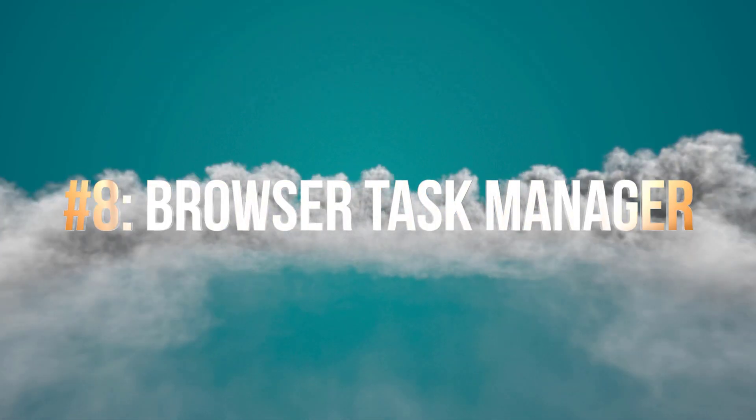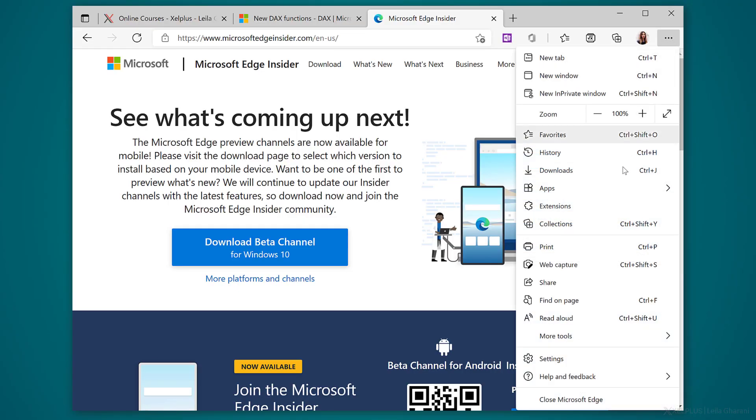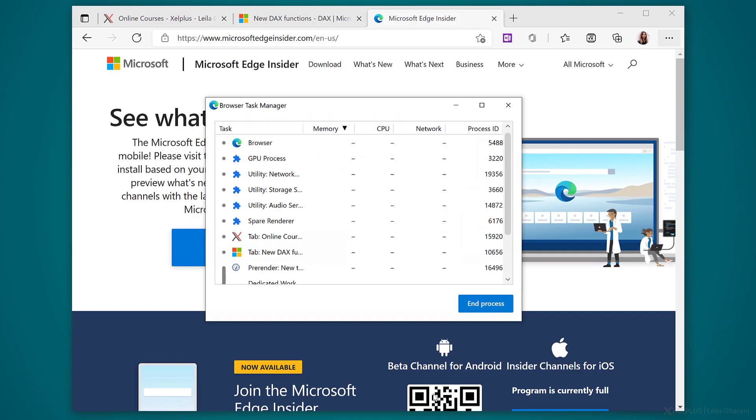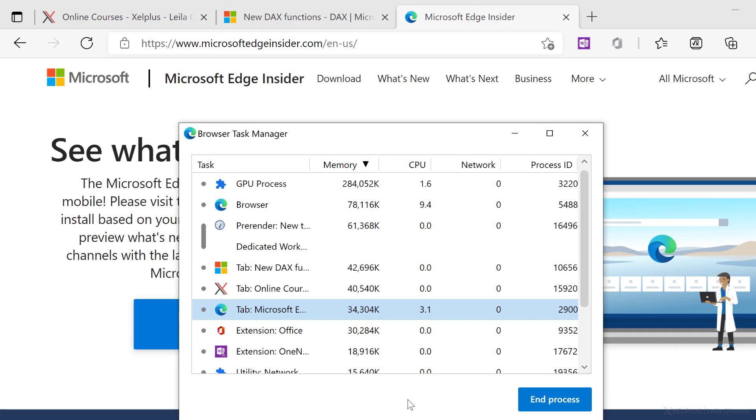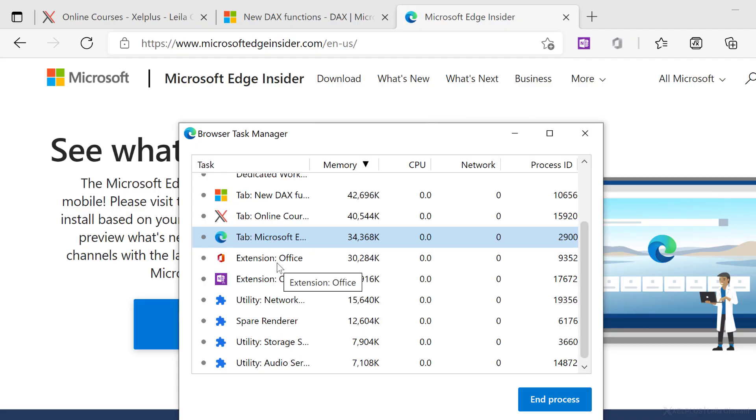Number eight, browser task manager. What do you do when your browser becomes slow or unresponsive? Now you might think it's just one of the pages that you're loading, or maybe it's a new extension that you just installed. How do you find out what's really going on? An easy way is to use the browser task manager. That's right. Edge got its own task manager. To get to it, click on the ellipses, then more tools, and then select browser task manager. An easier way is to use the shortcut shift and escape. When the window opens, you're going to see a list of all tabs,